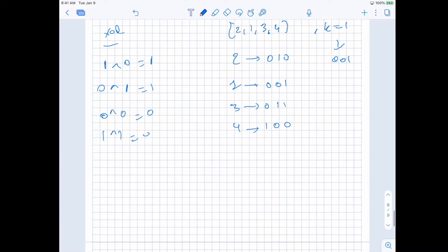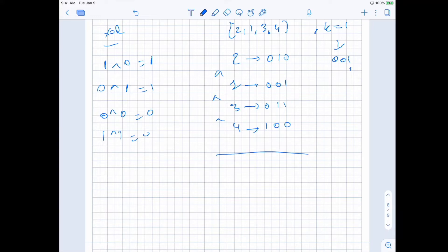The first observation is we are flipping bits and we want the minimum number of operations. For each element, it only makes sense to flip a bit once. For example, here we can flip this to one. But it doesn't make sense to flip it again to zero, because if we flip it again to zero, we may just as well have kept it as zero. So only one operation is enough. The other thing to think about is we need the XOR of all of these to be equal to k. Let's first just XOR before doing any modifications and see what happens.